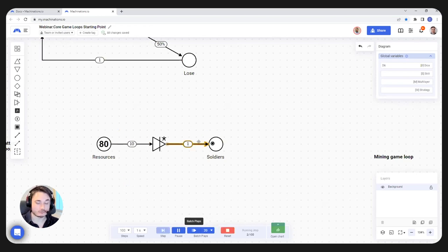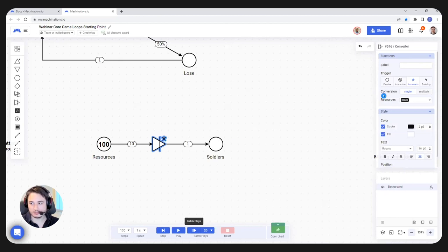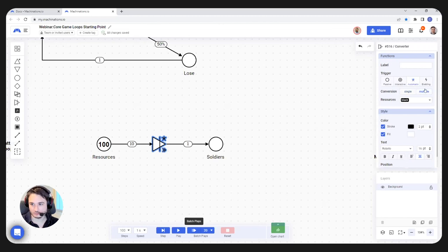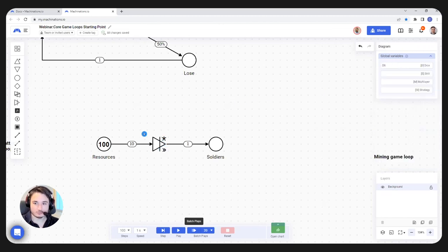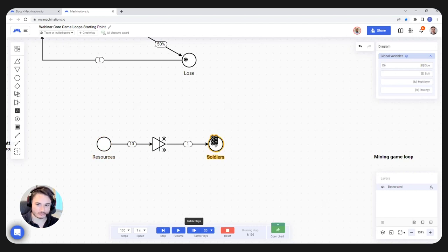If we want to allocate every resource into soldiers at once, we can select the converter and in the conversion property, switch it from single to multiple. If we switch it to multiple, it's going to do all the conversions it can do in a single step. So if I hit a step, it takes my 100 resources and converts them into 10 soldiers in a single step. I'm going to leave it to multiple — let's just train all of the soldiers that we can. In this model, we will assume the player invests all resources into soldiers.